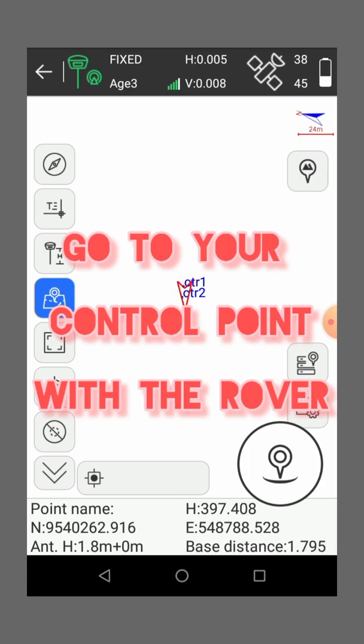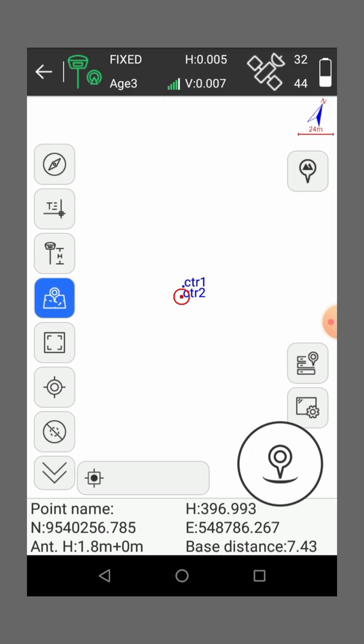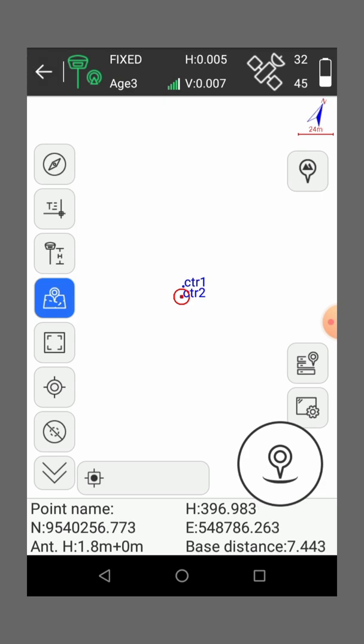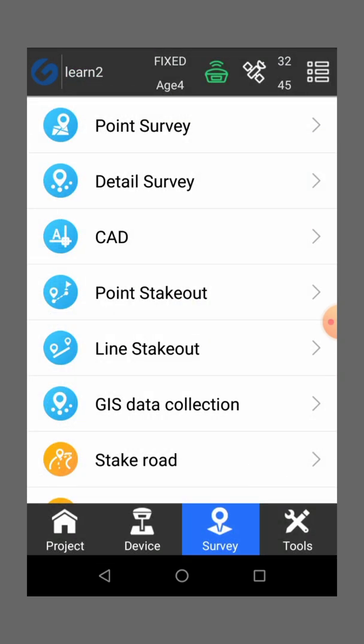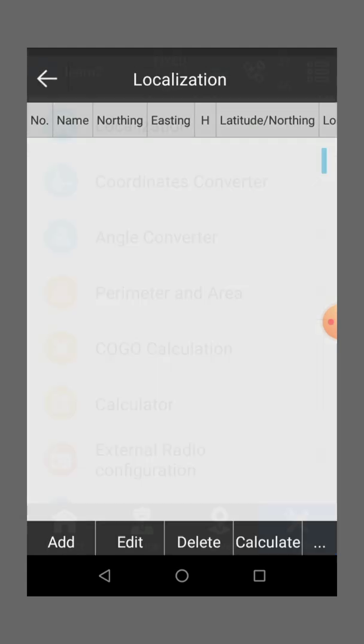We'll go to our control point with the rover. So you go to the list if you have saved the points in the machine. So go back, then go to the tools, then go to localization.